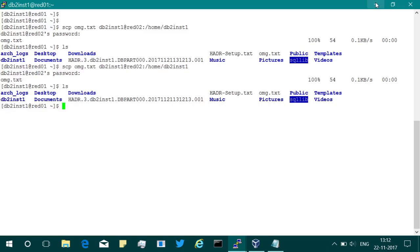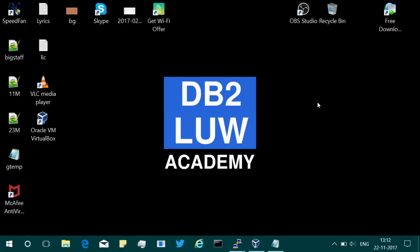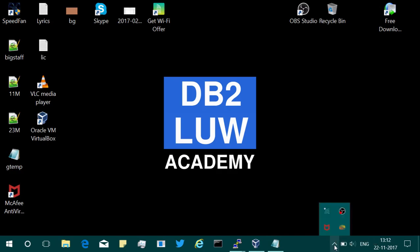That's the tip I wanted to provide this time. Hope this was useful to you. Please subscribe to my channel, youtube.com/DB2LUWacademy. See you in the next video tutorial — until then, bye-bye.